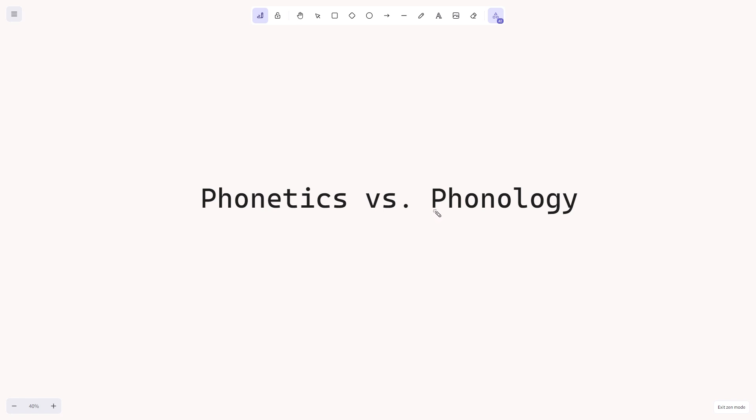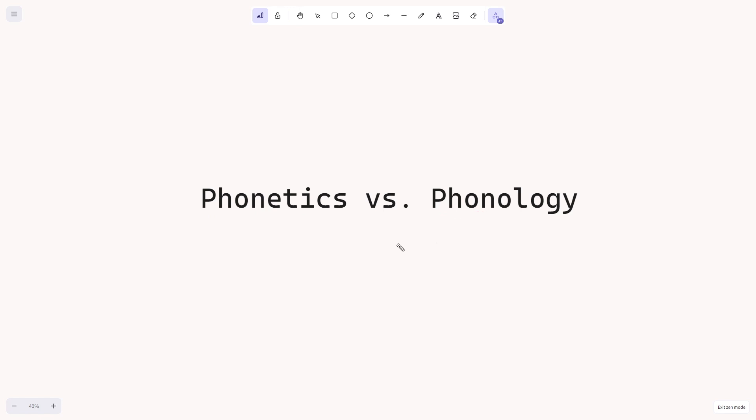This video won't be in-depth about phonetics or phonology, it will just talk about the differences and try to make it understandable, but I might do in-depth videos about phonetics and phonology in the future, and if they exist, you will find the links in the description or up here in the corner.